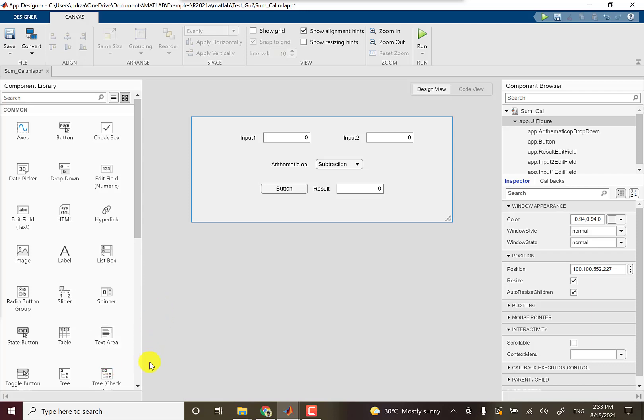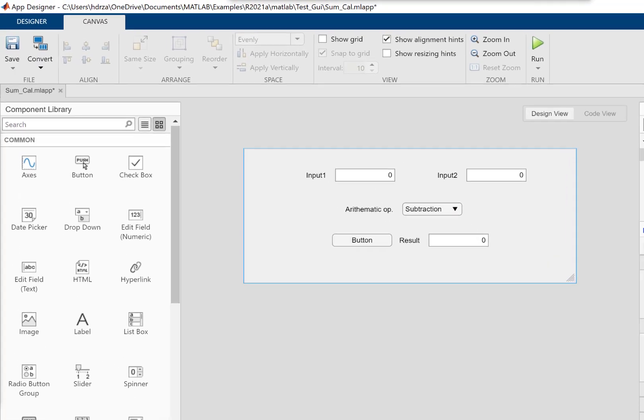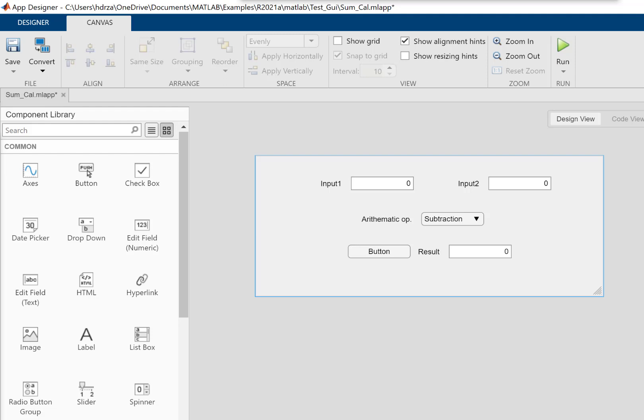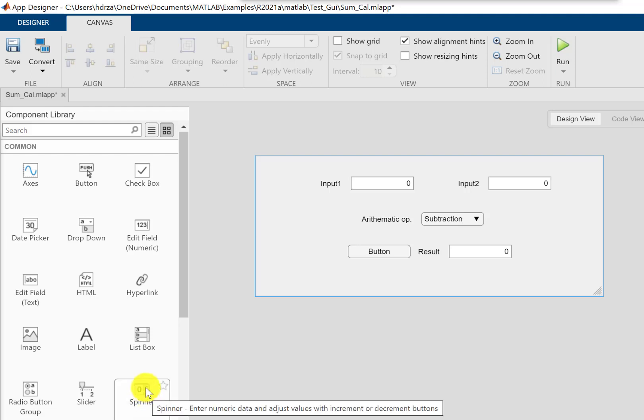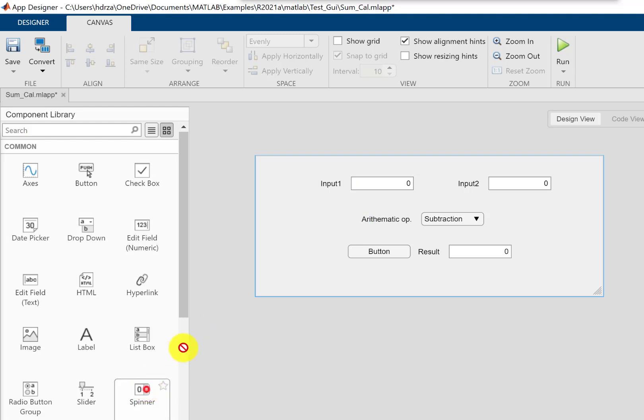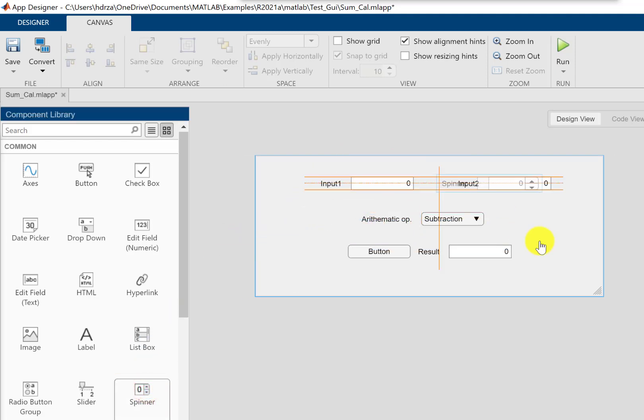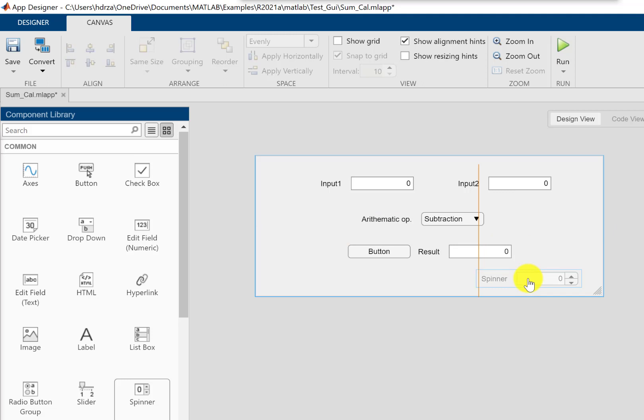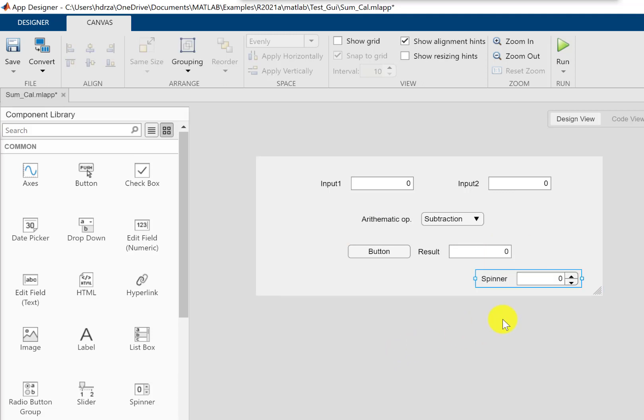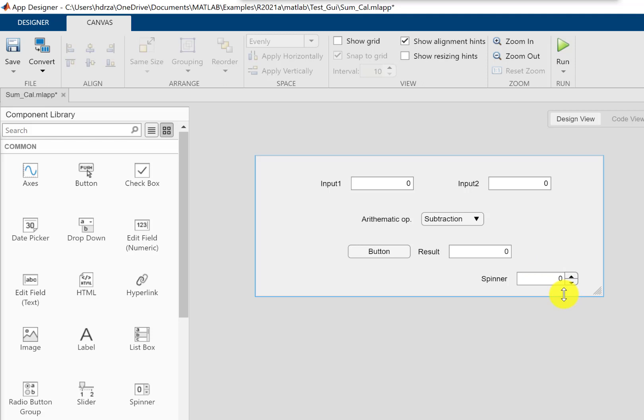Okay, so one more thing we can do here is that we can add a spinner instead of the field input. It looks like this and it's more suitable if you are looking for some parametric study and you want to change values with these up and down arrows.